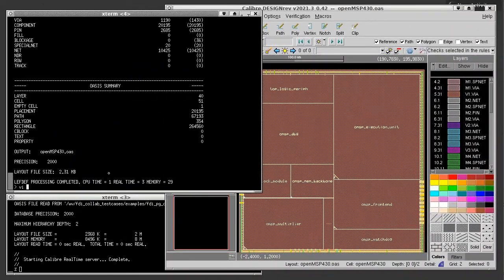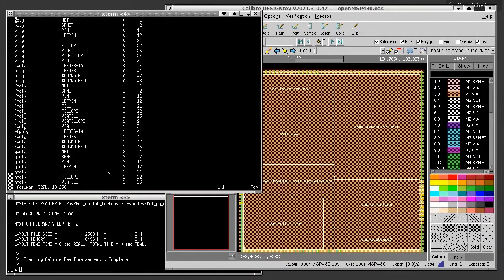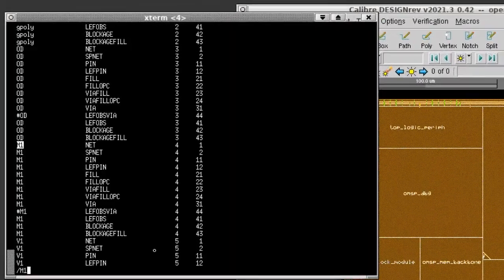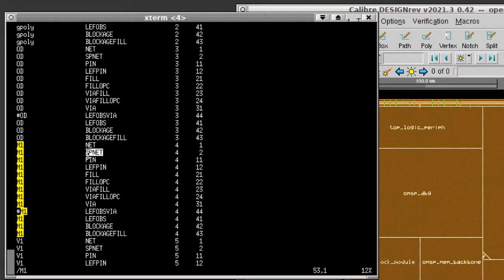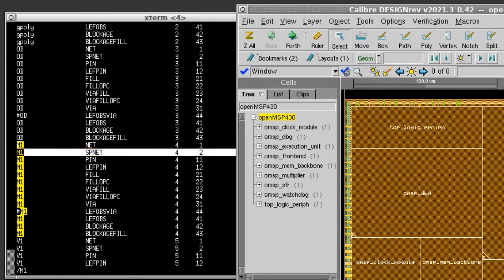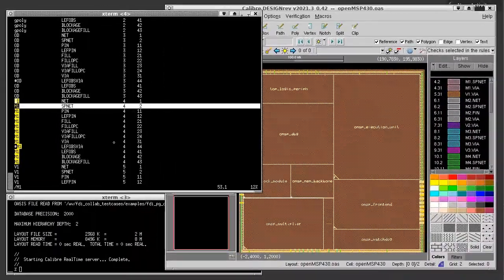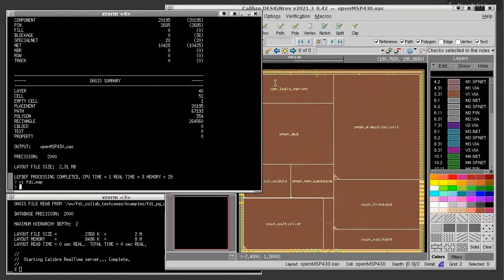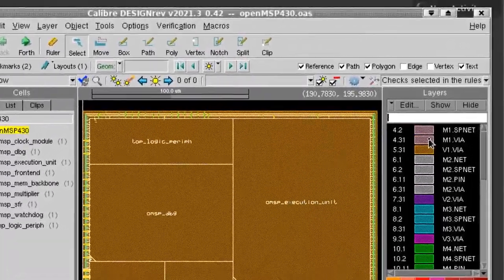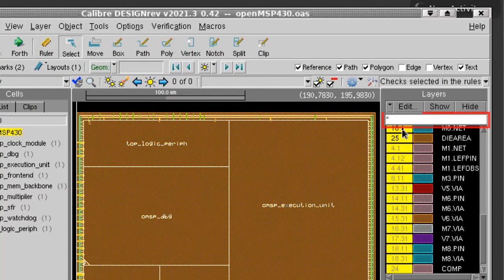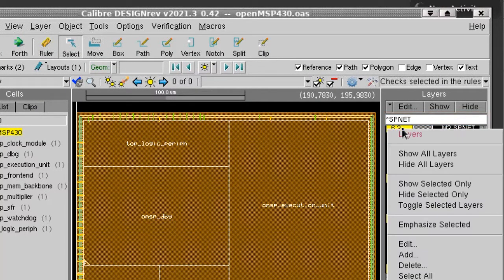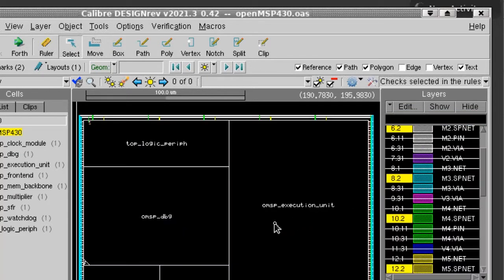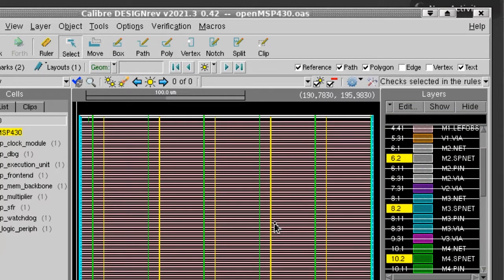This OASIS was generated with the default mapping that I'm showing you here in this FDI.map file. If I search for M1, you can see that the special nets are mapped to layer 4 data type 2. With the default mapping in DESIGNREV, I can display only the special net layers. That's pretty easy. But it doesn't split the routing by power and ground subtypes like we want to do.